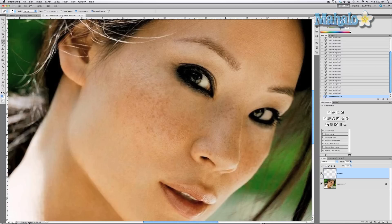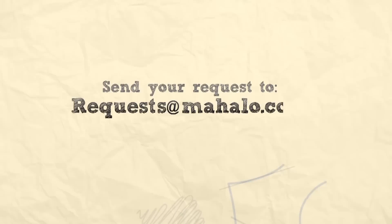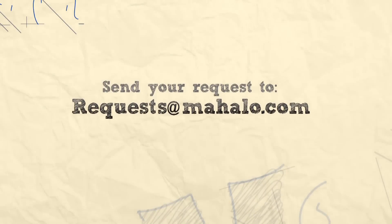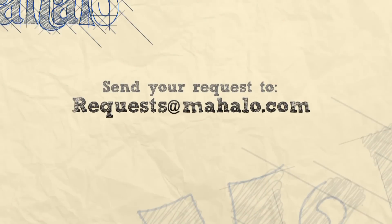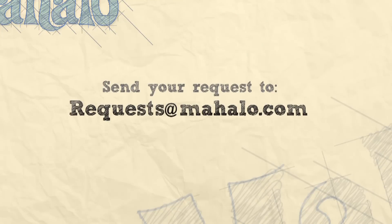All right, guys, I hope this tutorial has been helpful for you. If you have any questions or requests specifically about touch up and design with Photoshop, send me an email to requests at Mahal.com. And please be sure to also rate, comment and subscribe below.